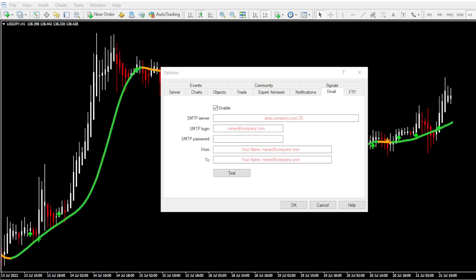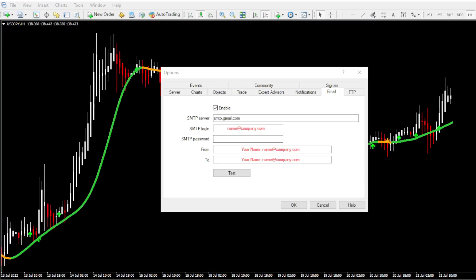Below you will see a set of details that you need to fill. So since I am using my Gmail as my email account, I need to give the Gmail SMTP server address here. So that is SMTP.Gmail.com. This is the common SMTP server address for Gmail, so you can also use the same as well. Then for the SMTP login, give your Gmail address. And for the password, give the app password we generated earlier.